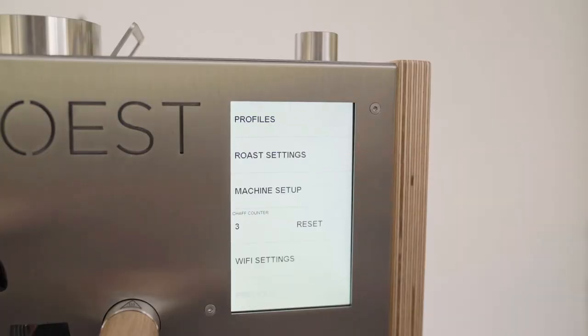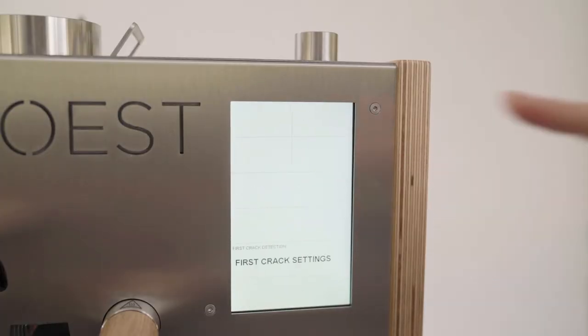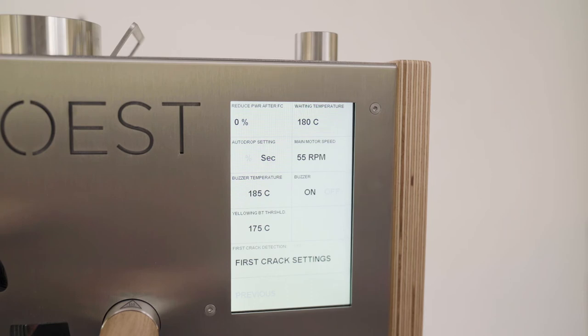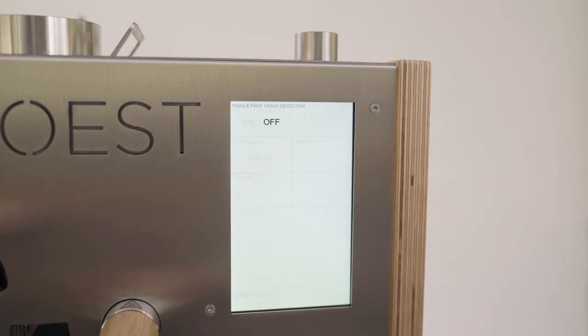Go to main menu behind the timer. Press on the row settings and first crack settings. Turn it on.